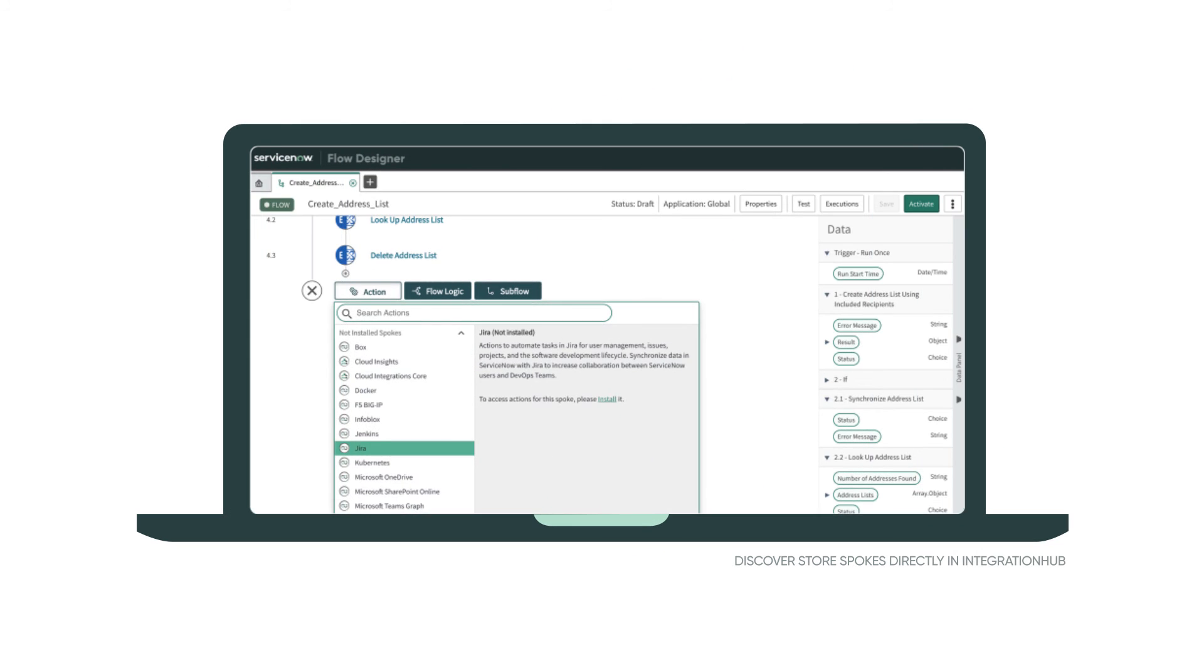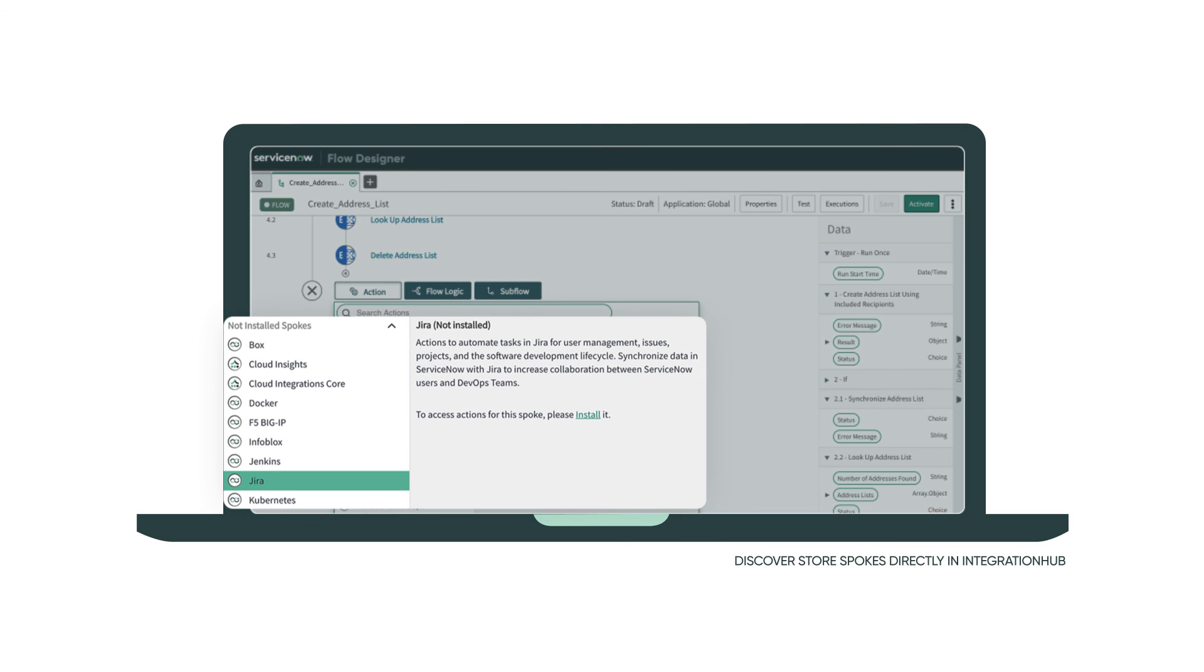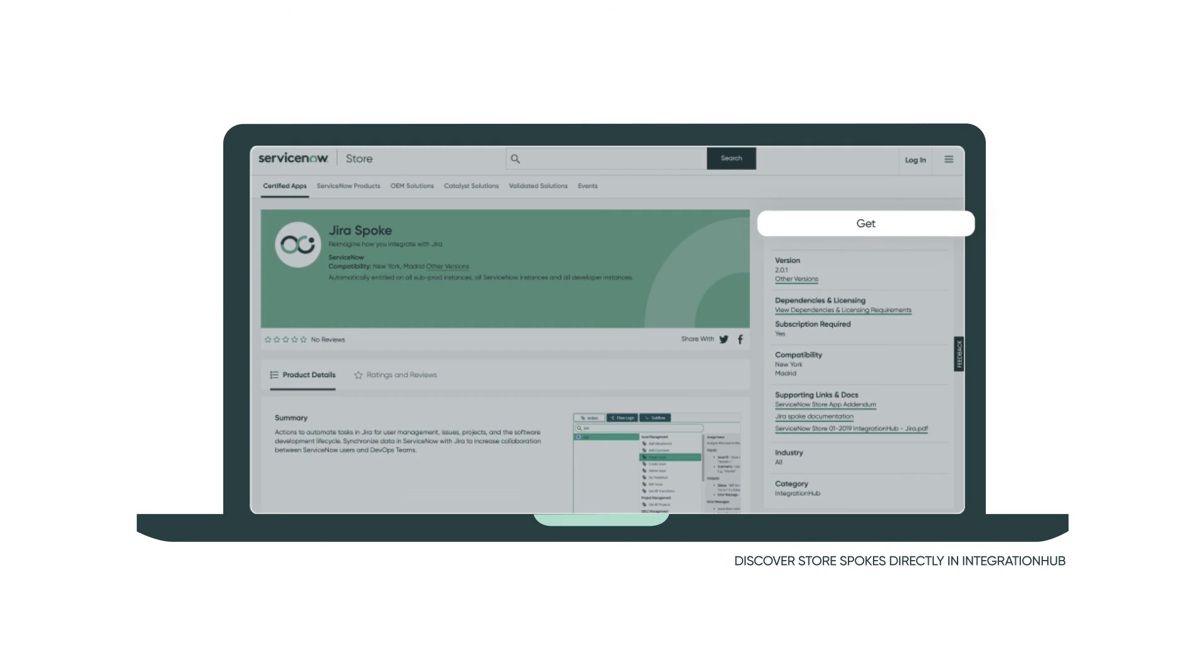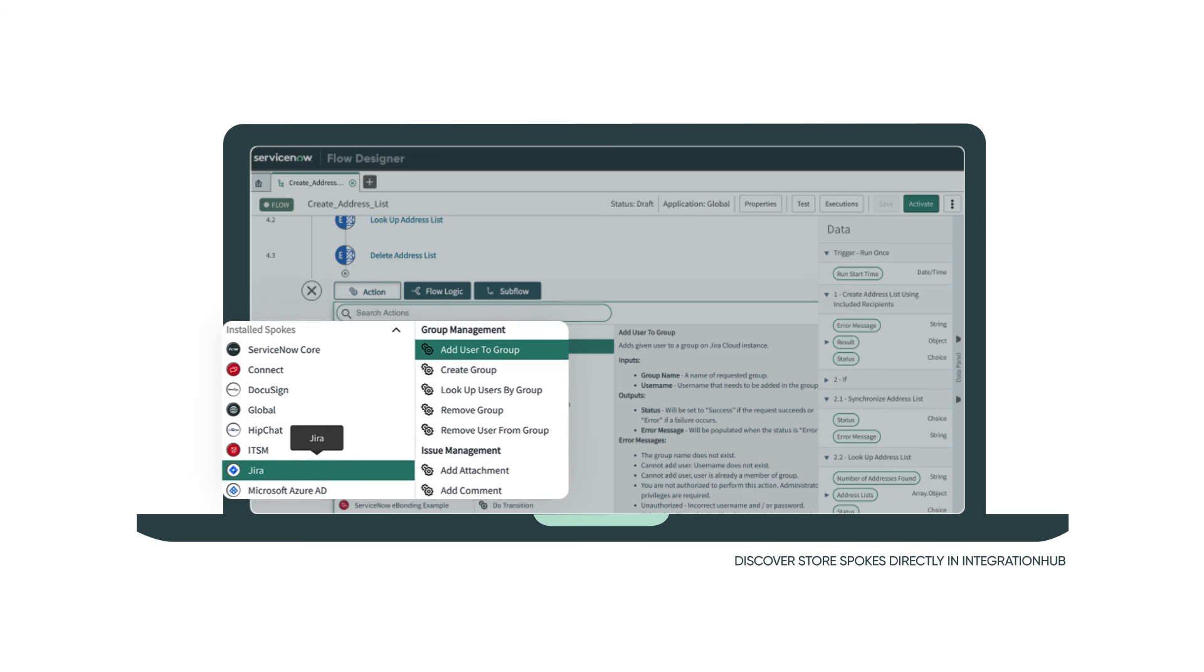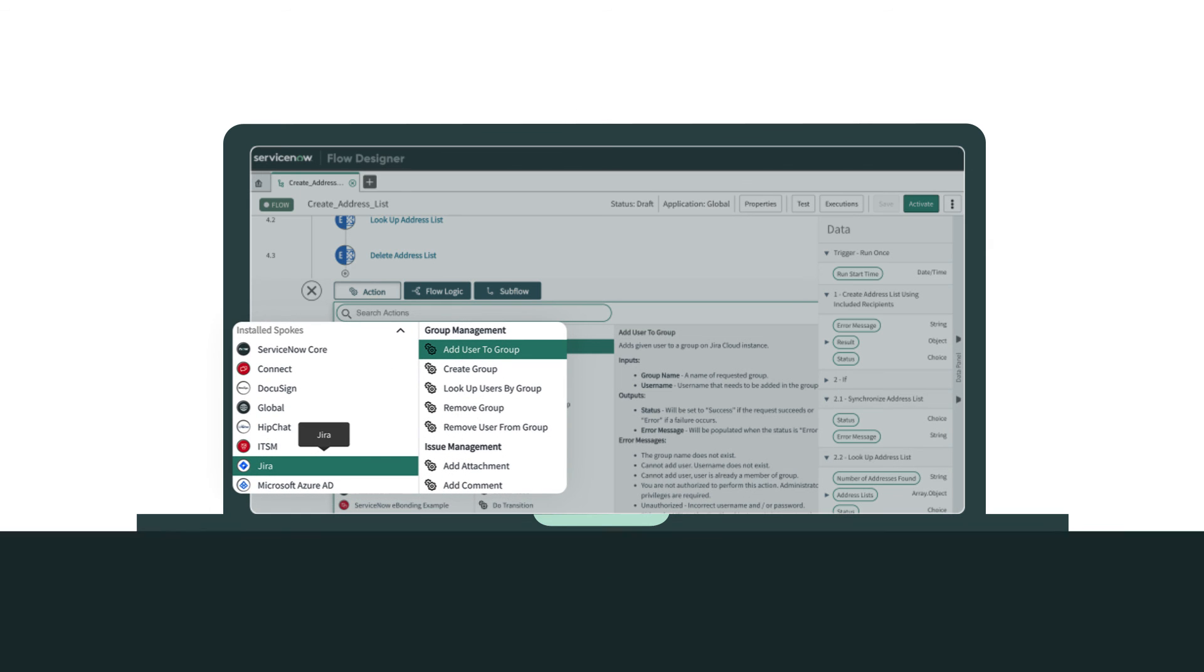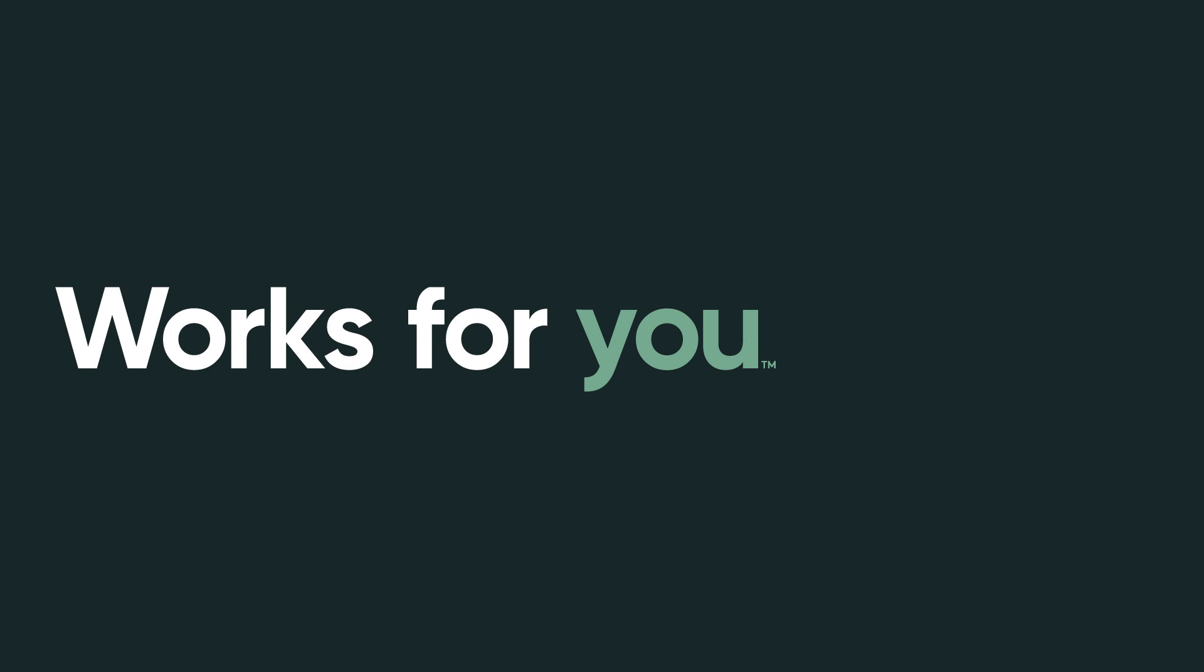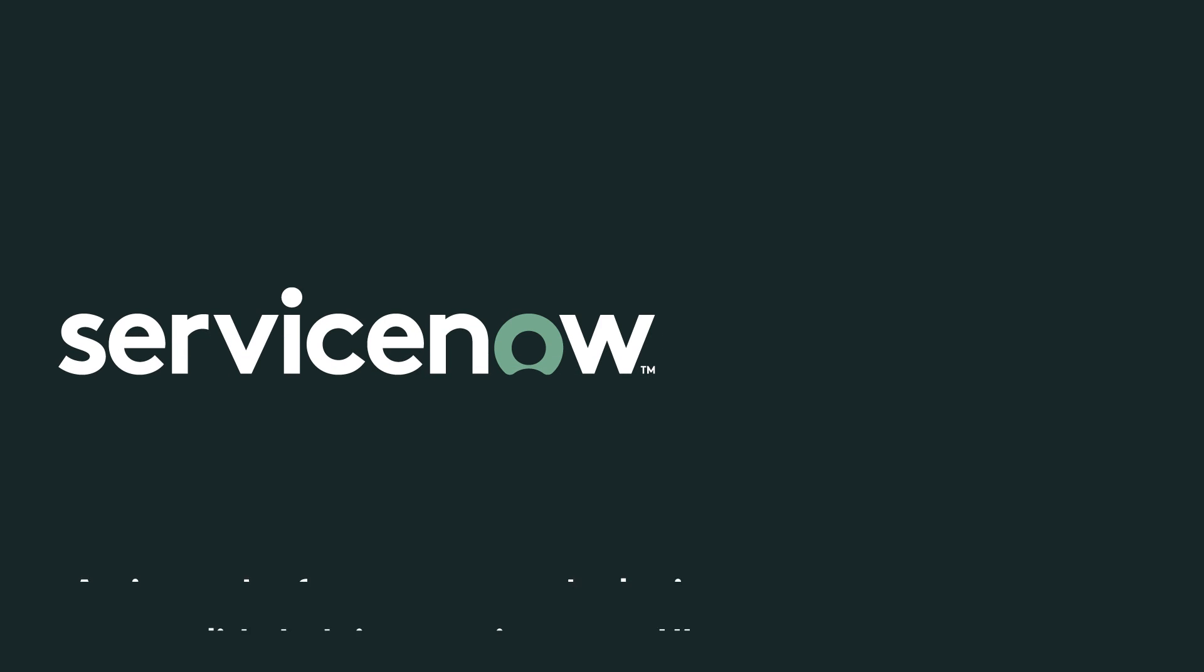Go faster with ready-to-use integrations in the ServiceNow store. Get started today with the free Starter Package.